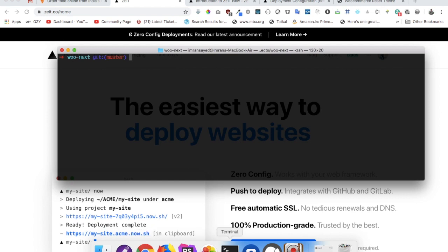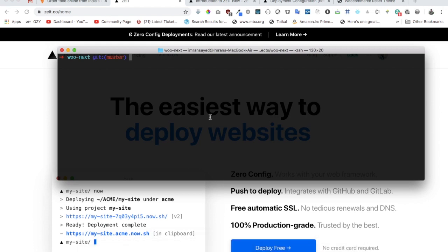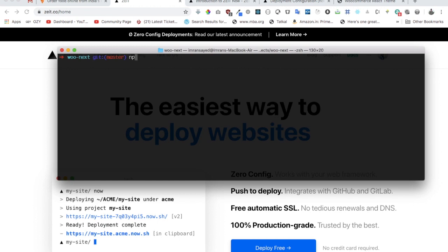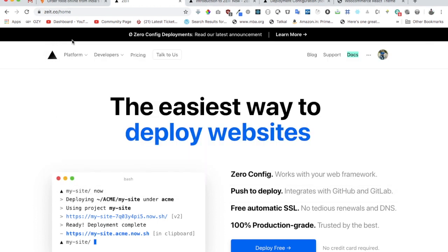What we're going to do is install now first. We want to install now globally. All you have to do is npm install -i -g now, and it's going to install now for you globally, not in the local project. Just hit enter and it's going to install now for you. Also you need to create an account on Zeit. You can go to zeit.co and create an account. I already have an account so I don't have to worry.